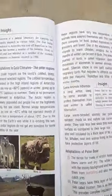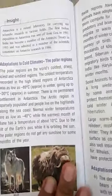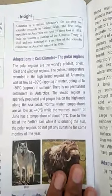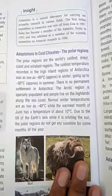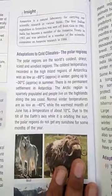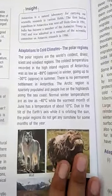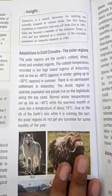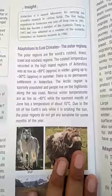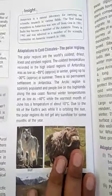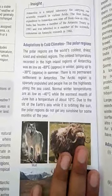Polar regions are the world's coldest, driest, iciest, and windiest areas. The coldest temperature recorded in the highlands of Antarctica was as low as minus 89 degrees Celsius in winter, and minus 30 degrees Celsius in summer. There is no permanent settlement in Antarctica. Normal winter temperatures can be as low as minus 40 degrees Celsius, while summer temperatures are about 10 degrees Celsius.